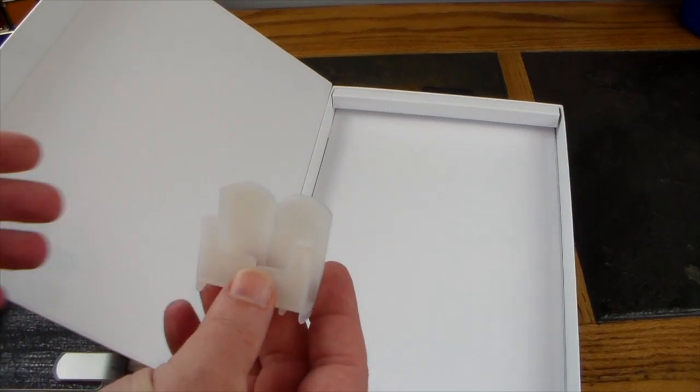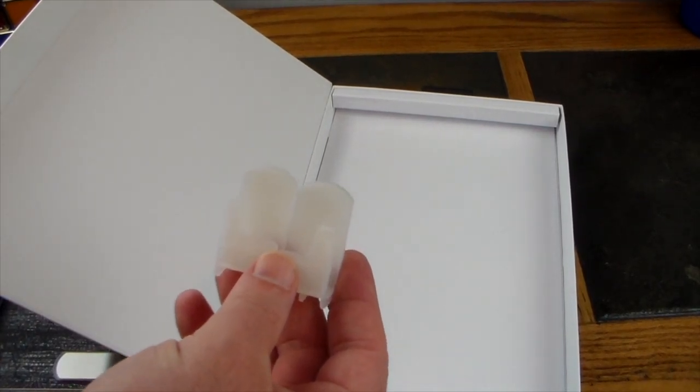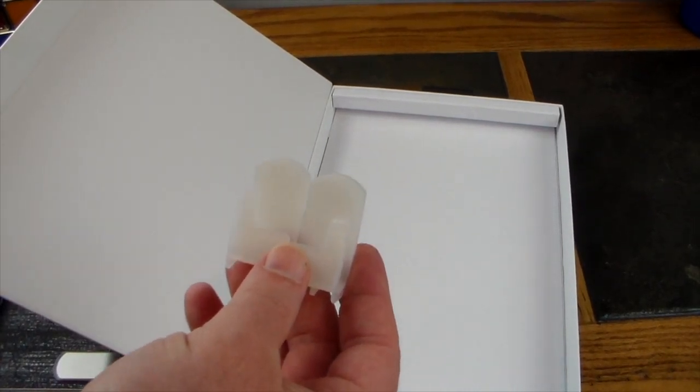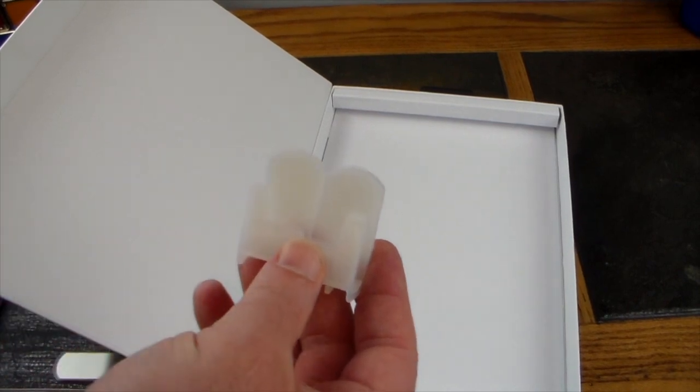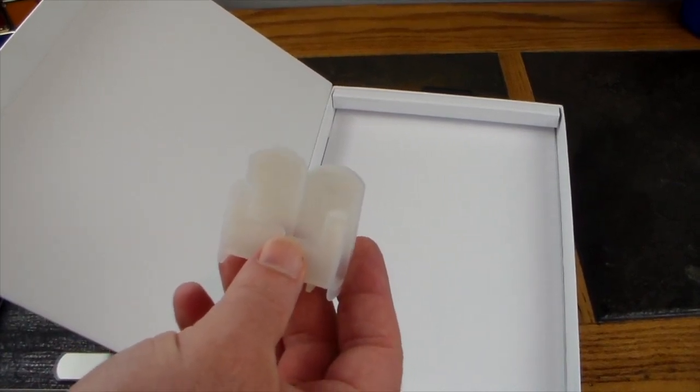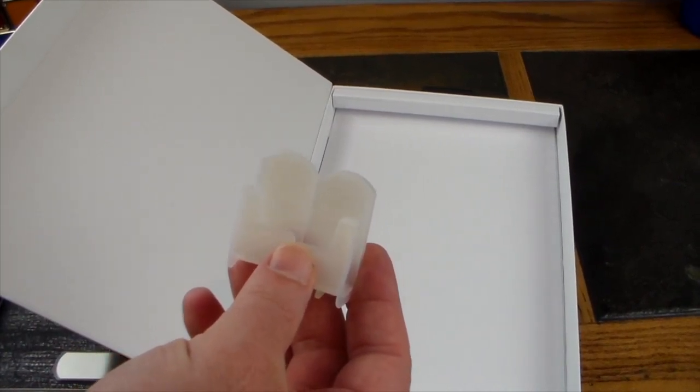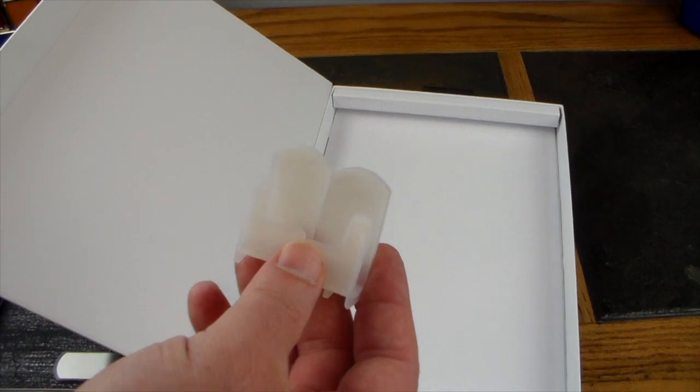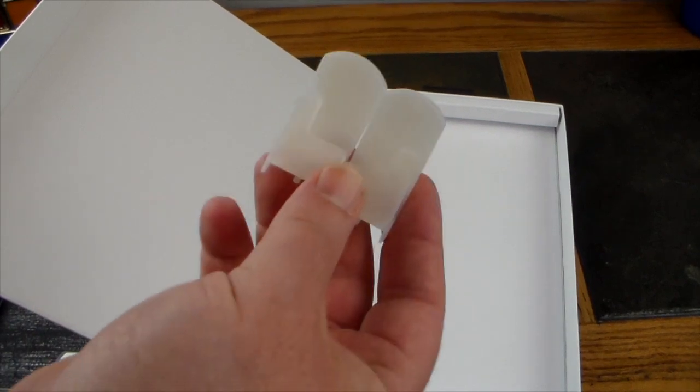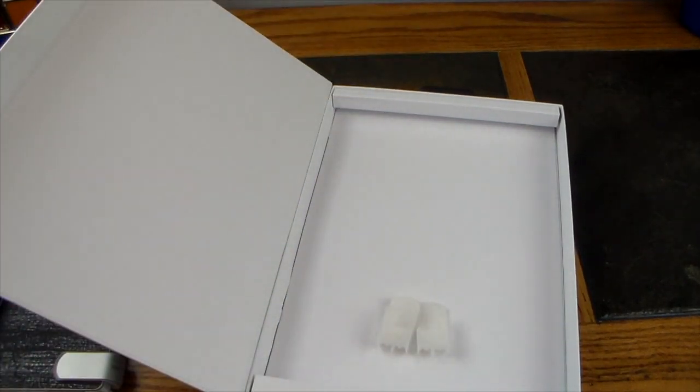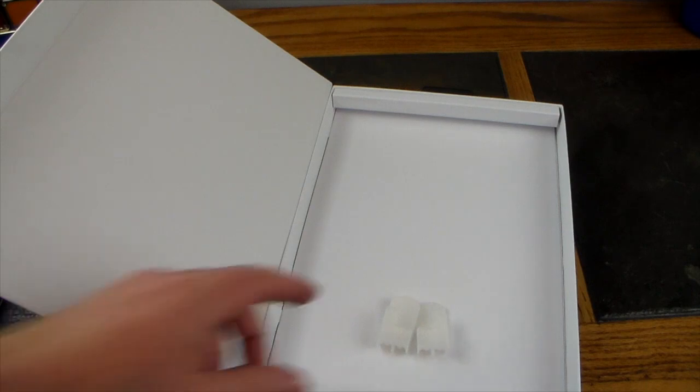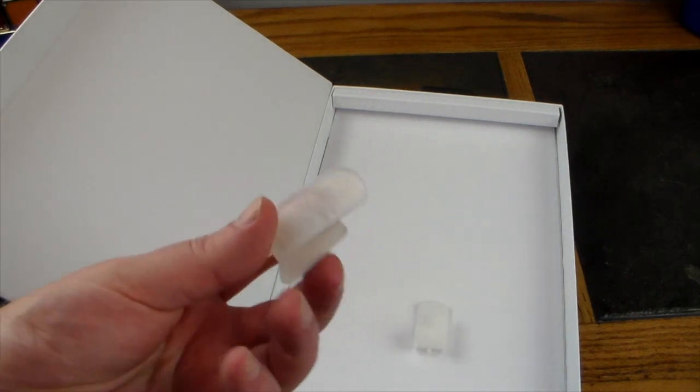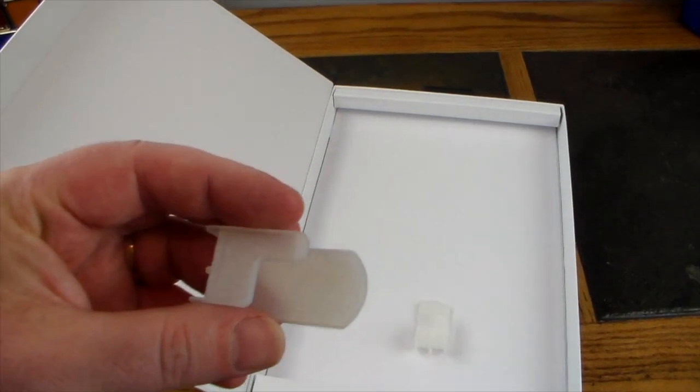When you get it, it has these installed for the Surface Pro 4, so if you have a Surface Pro 4 or the new one, you don't have to do anything—just put it in the hinges and you're set to go. If you have a Surface Pro 3 like I did, there are some new ones of these that you have to install on the hinges.